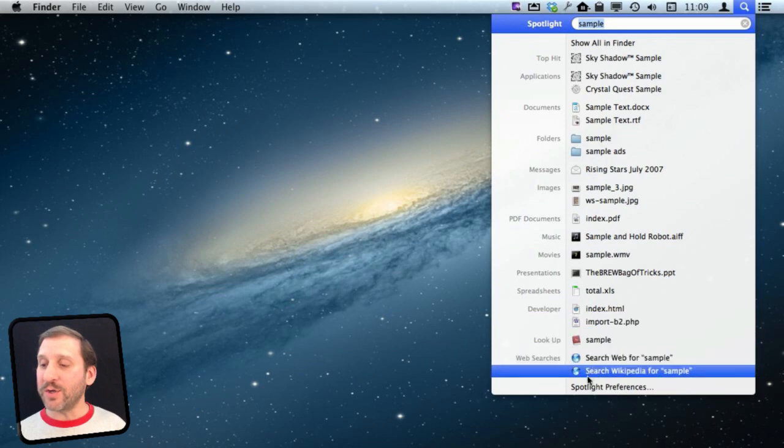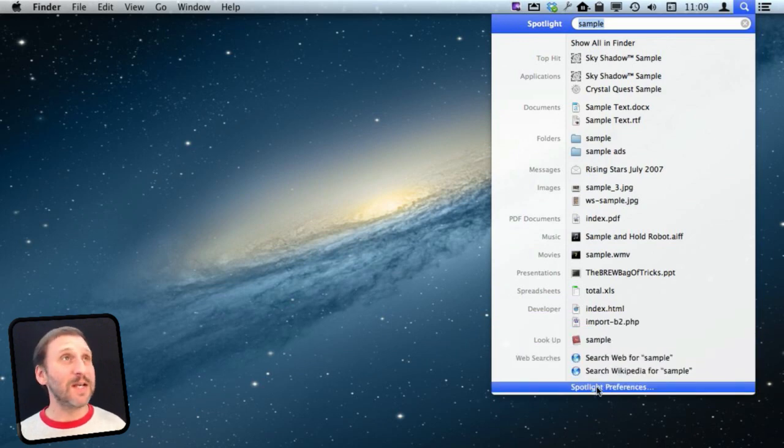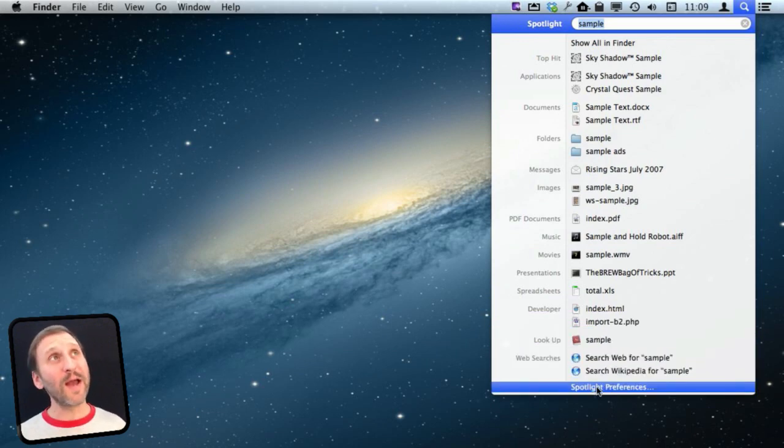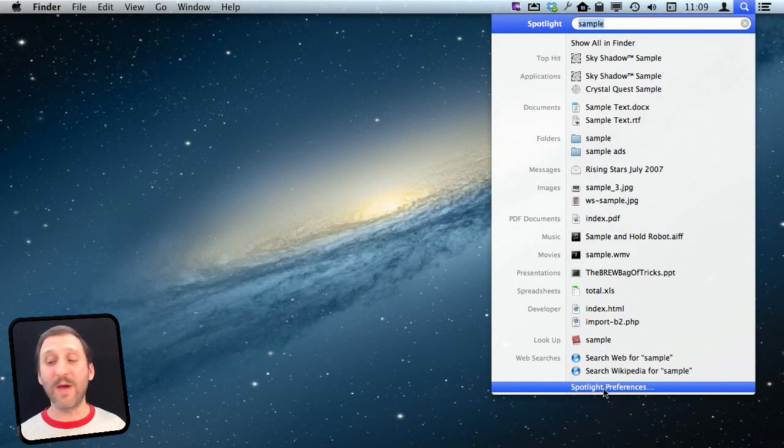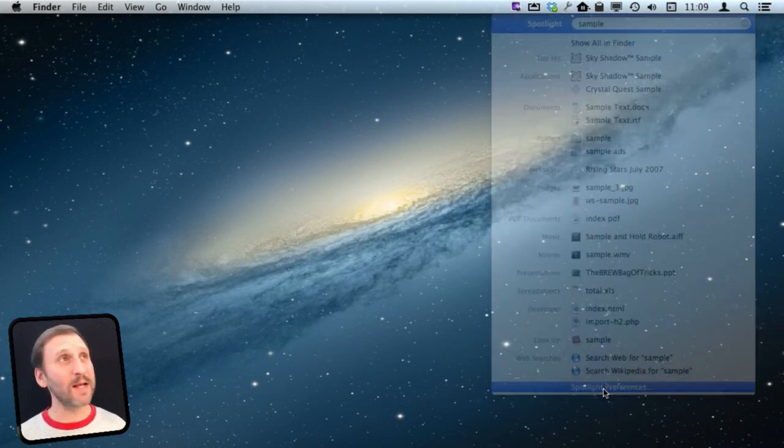To start go to Spotlight Preferences. You can get to that in the System Preferences or by going to the very bottom of the Spotlight Menu and simply selecting it.